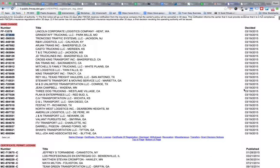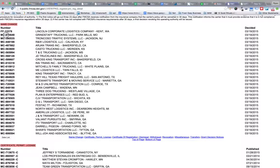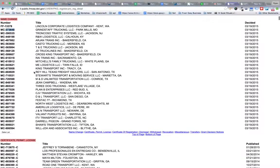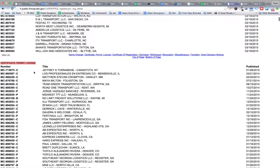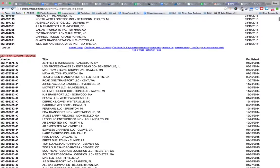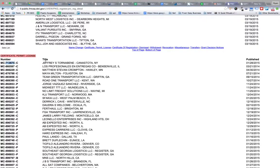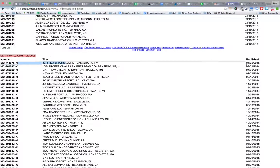We want the MC separated from the number. It's also going to go down and scrape the certificate, permit, license, and we're going to scrape the number as well as the title.